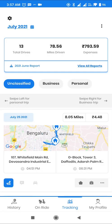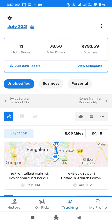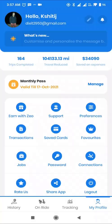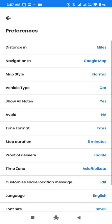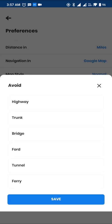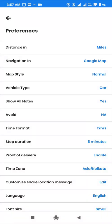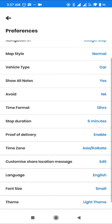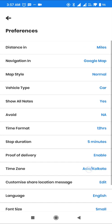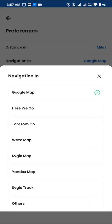Finally, let's have a look at the preferences that we support. Users have the ability to avoid tolls, highways, bridges, or tunnels. We have integrations with all popular navigation apps, including Google Maps, TomTom, HereWeGo, Waze, Sygic, etc.